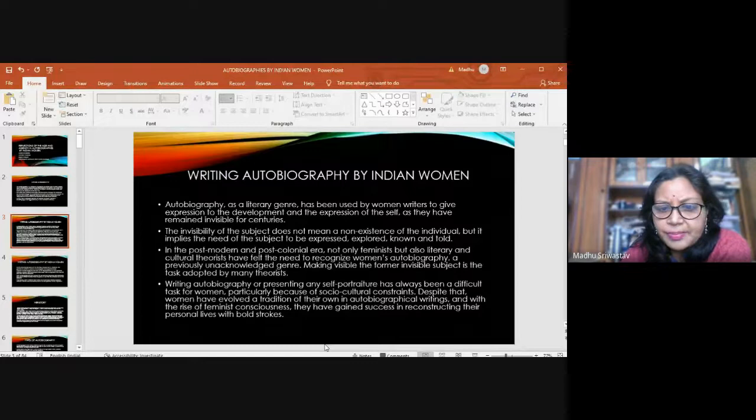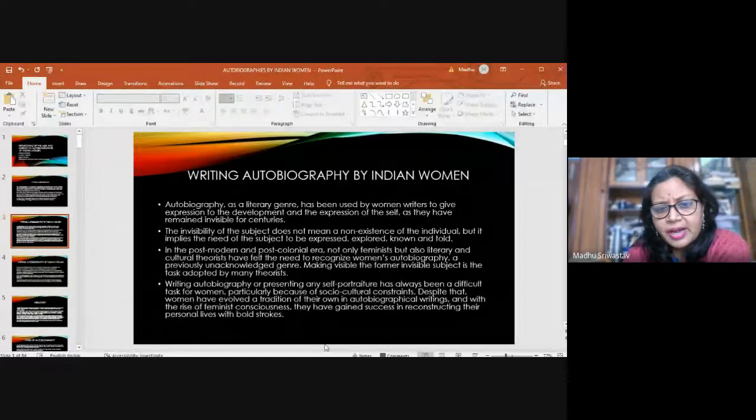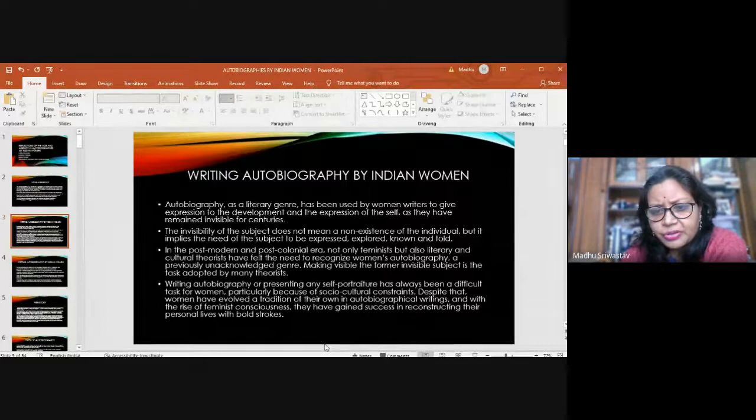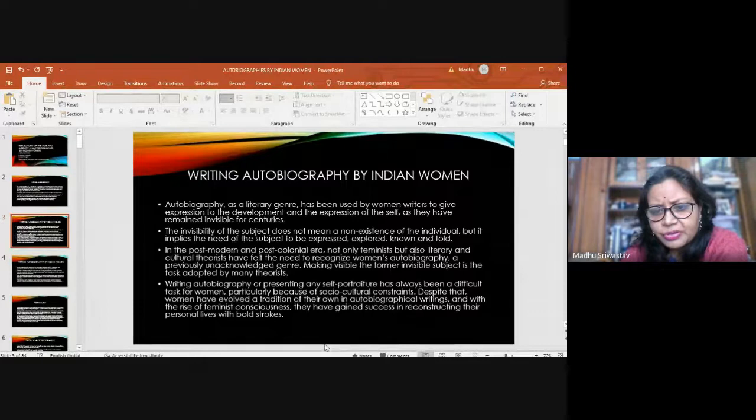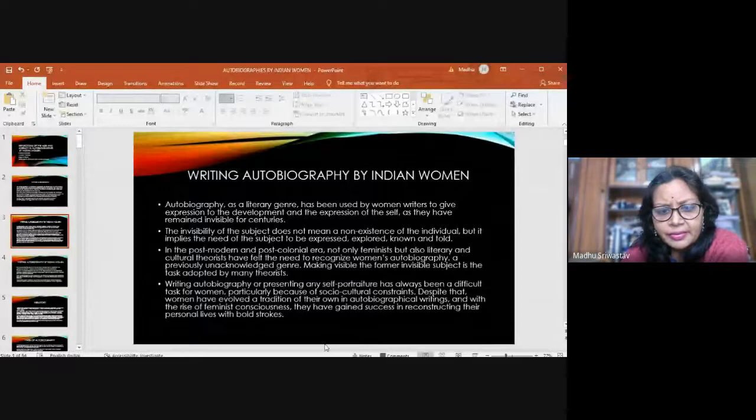In the postmodern and postcolonial era, not only feminists, but also literary and cultural theorists have felt the need to recognize women's autobiography as a genre. Making visible the former invisible subject is the task now adopted by many theorists. But writing autobiography or presenting the self was always difficult for women because within patriarchy, women are represented as patriarchy wants them to represent.